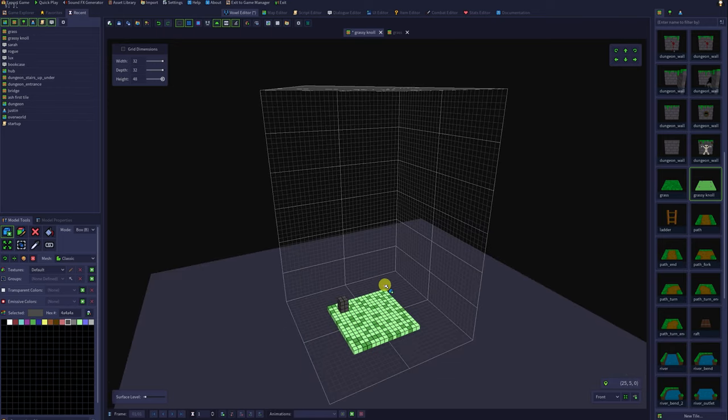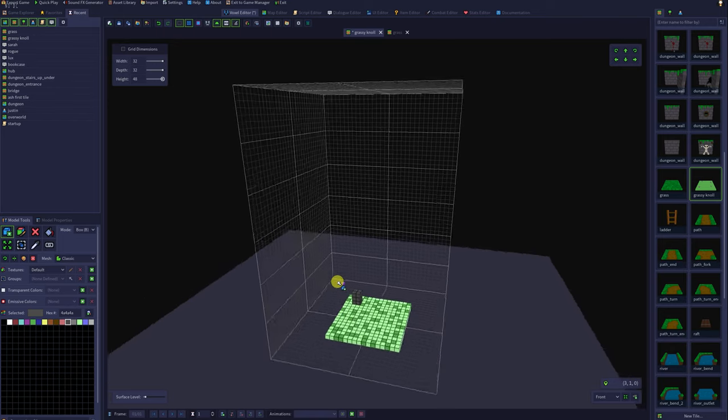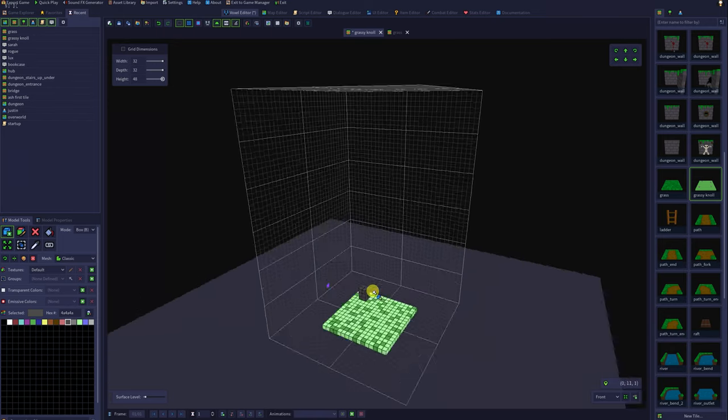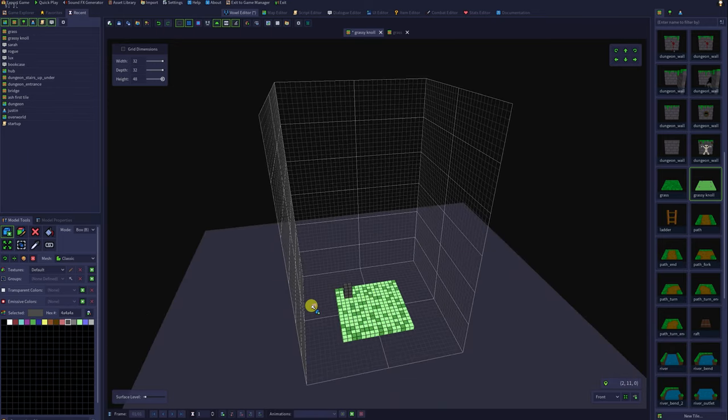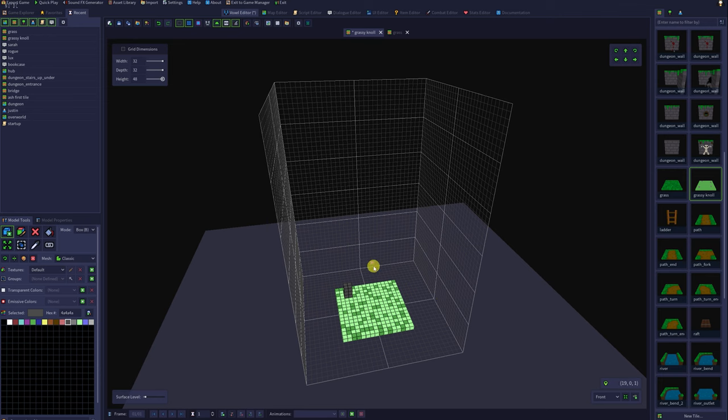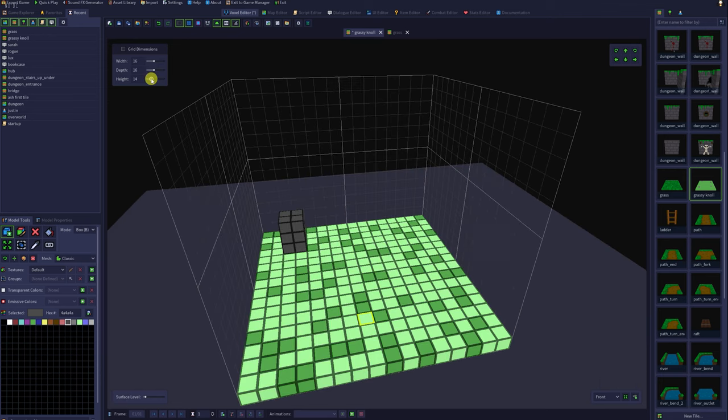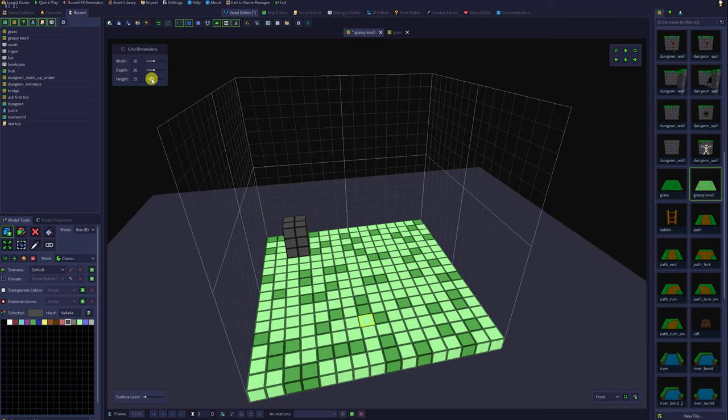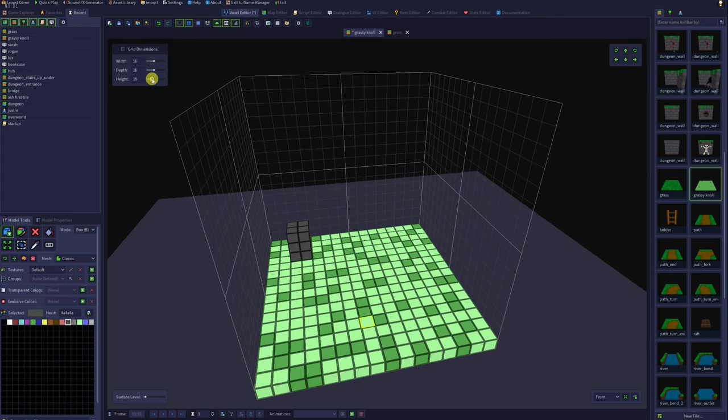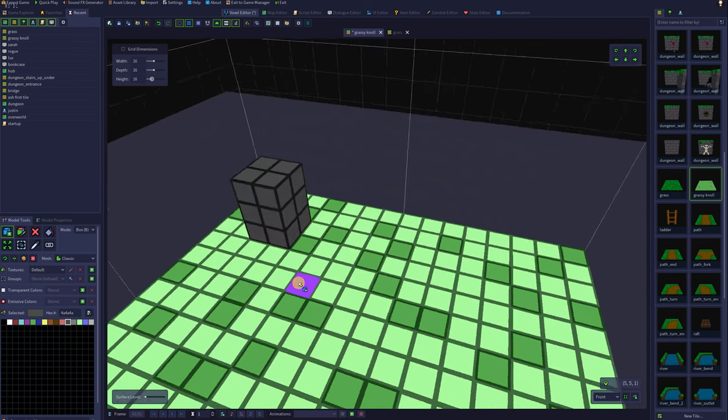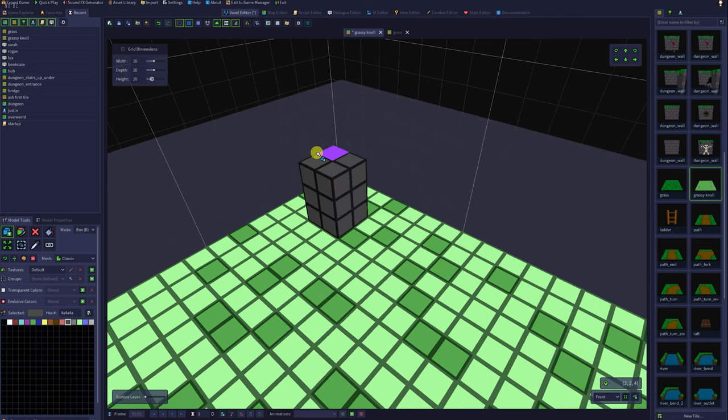We can create a model up to 32 by 32 by 48. That's 32 voxels across, 32 voxels down, and 48 voxels high. That seems a bit big for my tile, so I'm going to set it back to 16, 16, 16. So for my rock, I've just stacked layers of voxels. And now I can show you the move tool.